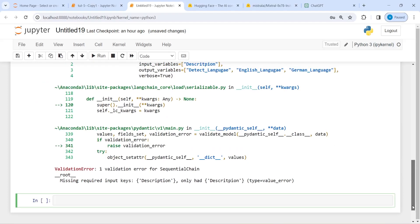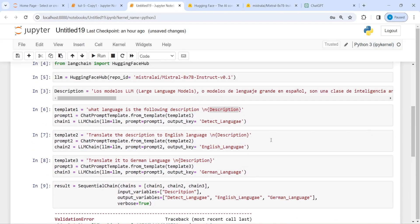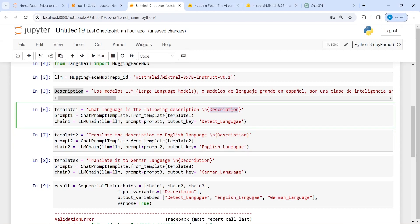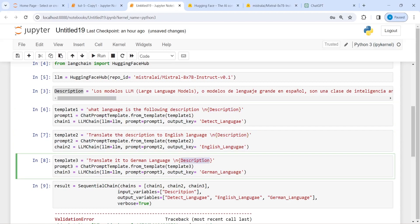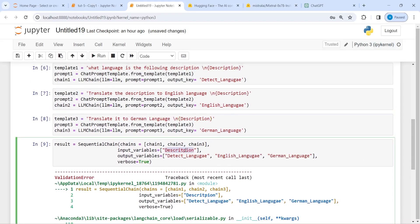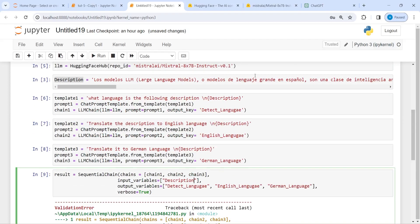I got a validation error — it said only had description. There was a spelling mistake somewhere. I will copy from here and paste it everywhere to fix it. Now I will execute this again.